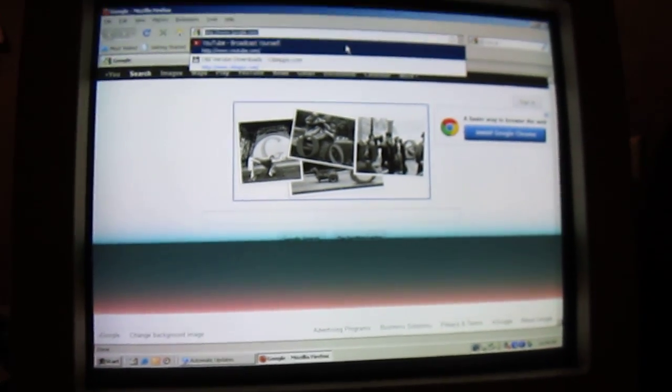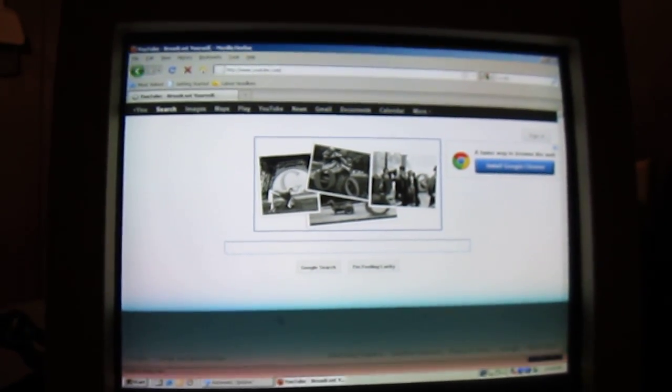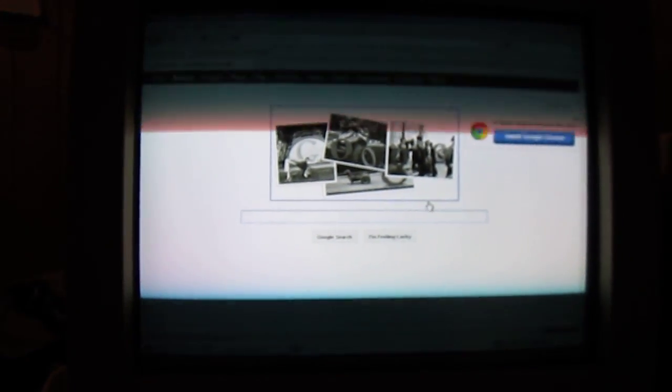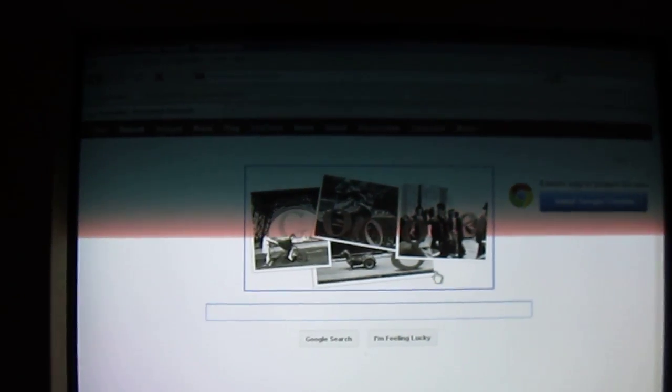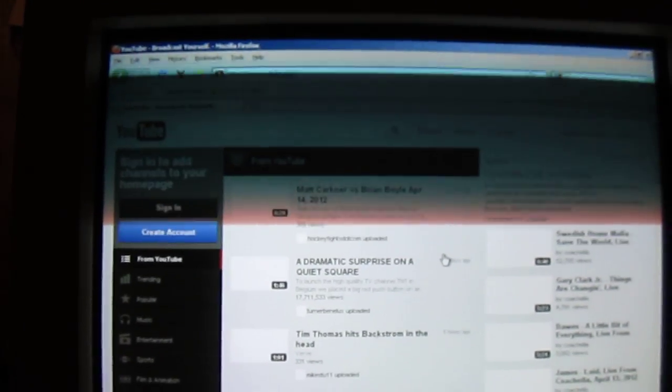And I'm able to go on YouTube with no problem. And it loads pretty quick.